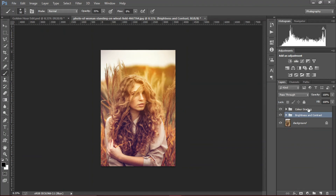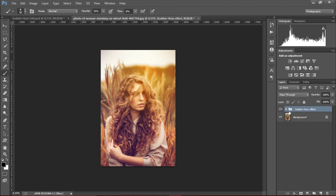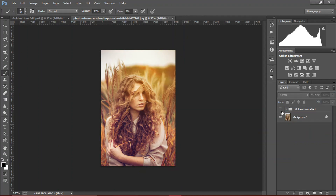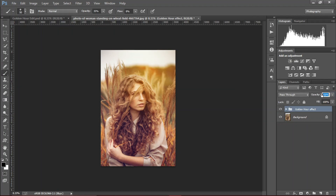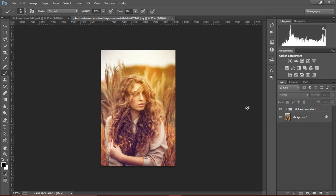Group it up and rename this to 'golden power effect'. So there we go — before and after. We can decrease the opacity if we want. I'm gonna leave it at 100% — looks good to me. Okay guys, that's how we edit a golden hour portrait. Thanks for watching.